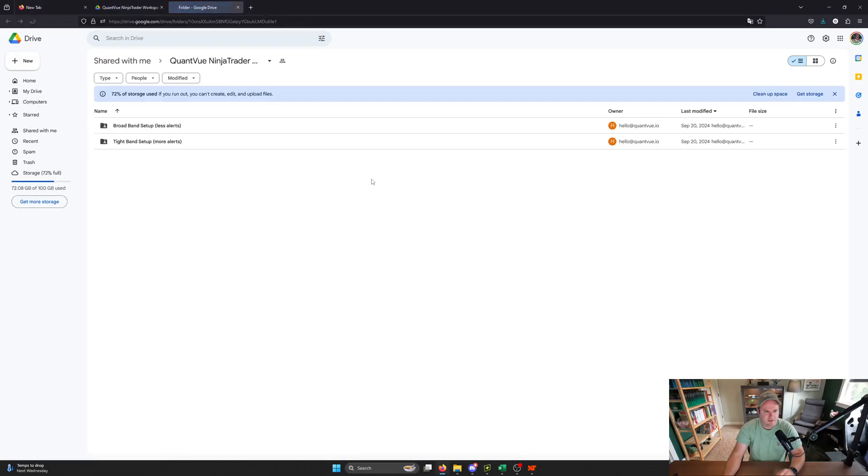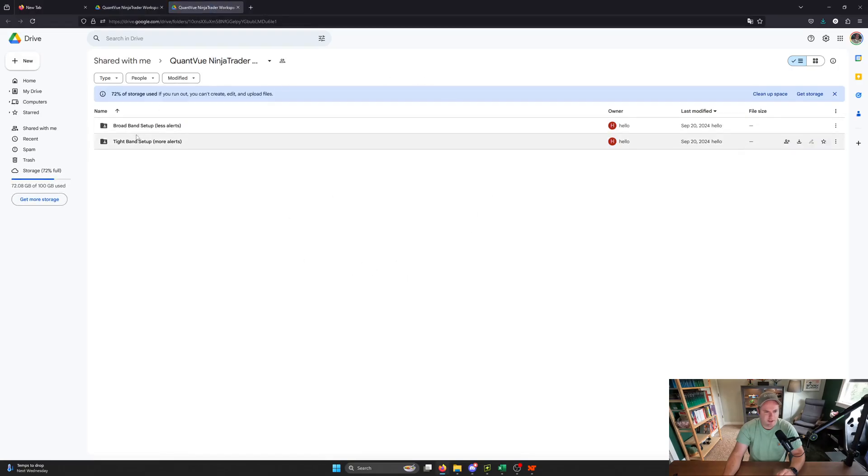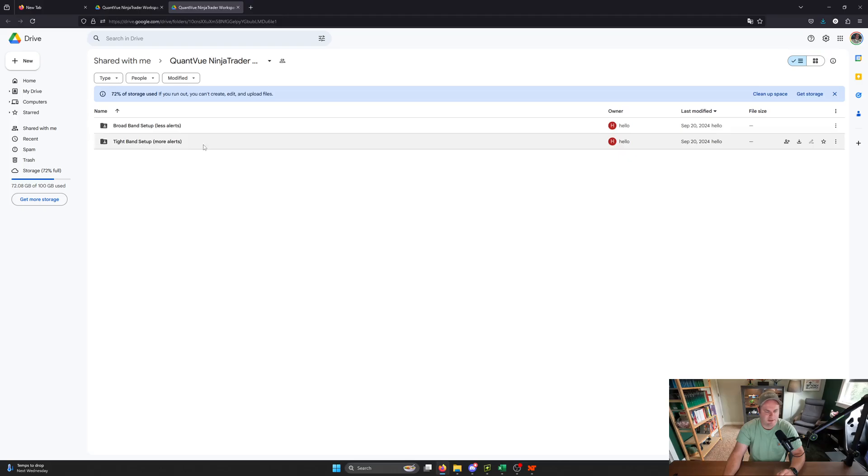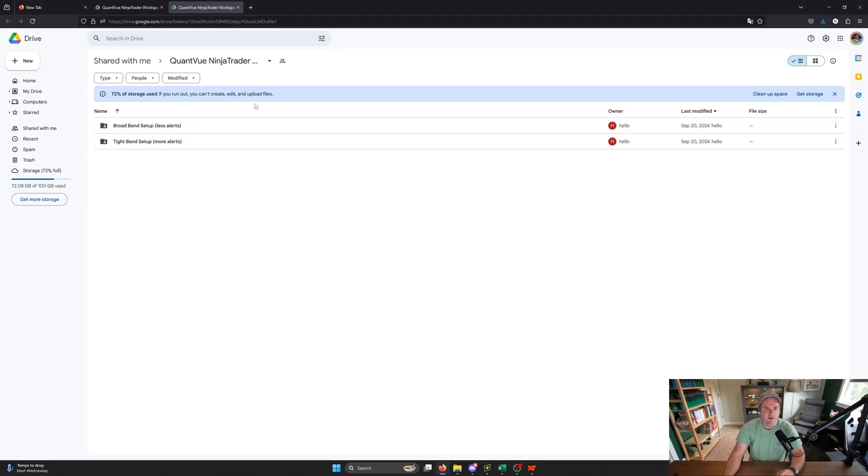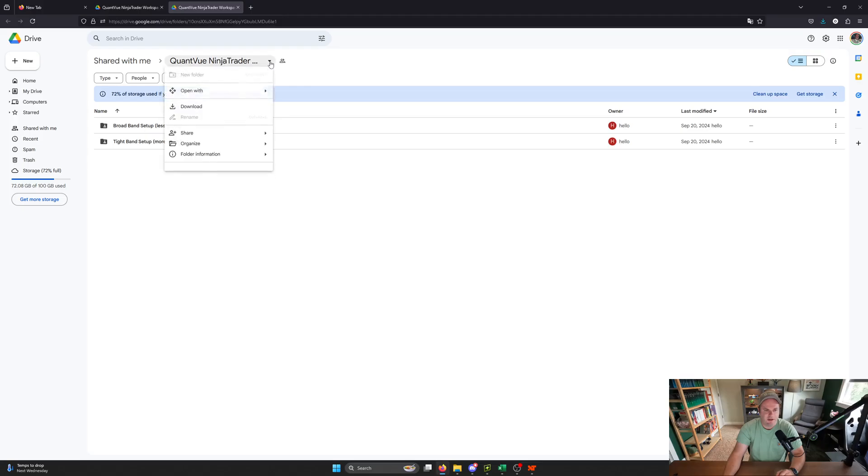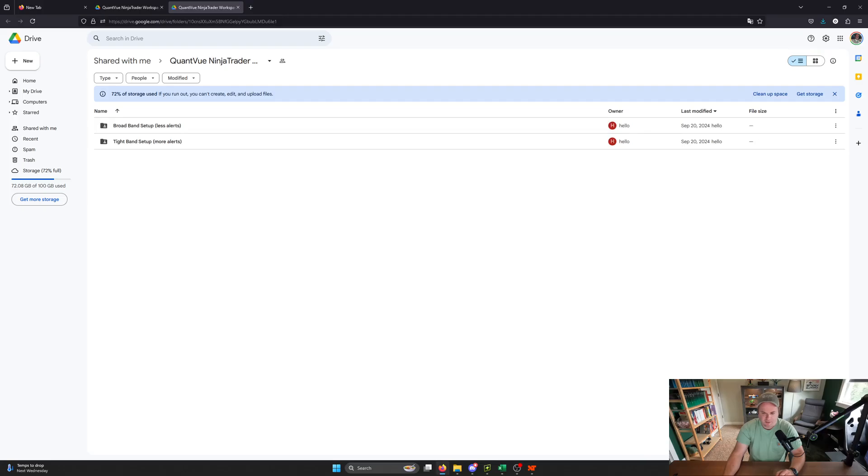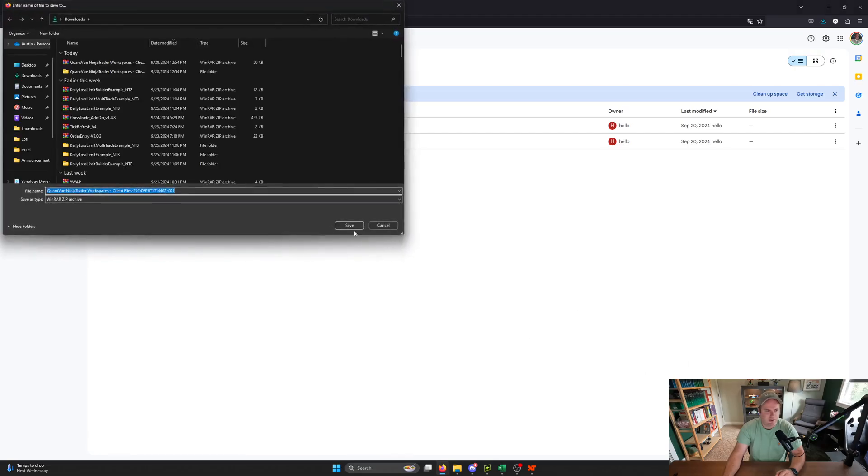So if you click on that, it's going to open up a Google Drive link, and it's going to have two different folders in it. One is the broadband setup, and one is the tight band setup. If you want one or the other, you can click into those. If you want them both, you can click the down caret here, and you can hit download, and it will zip it up into a zip file, and it'll be done here in just a second. There we go.